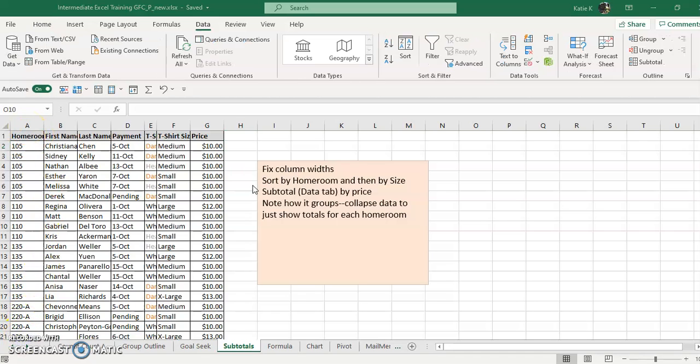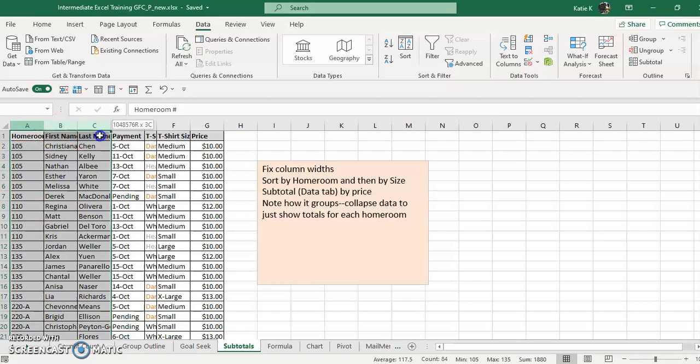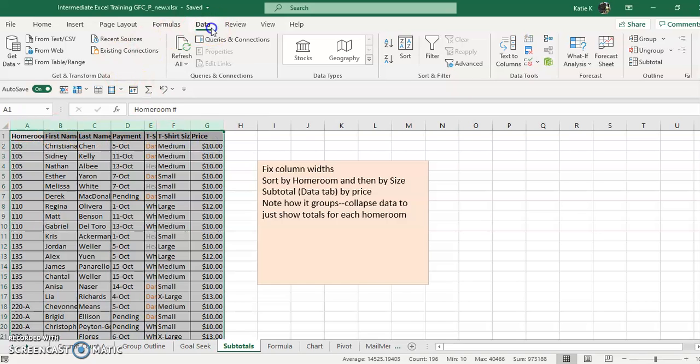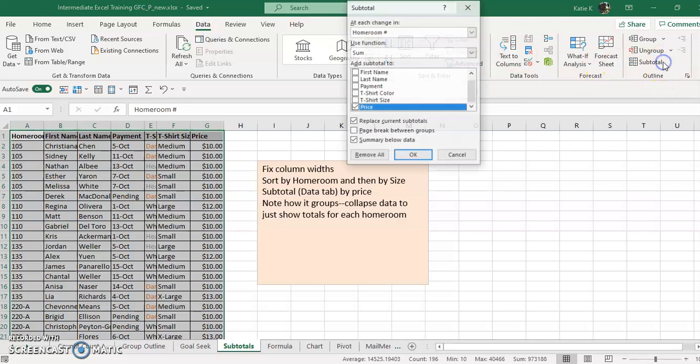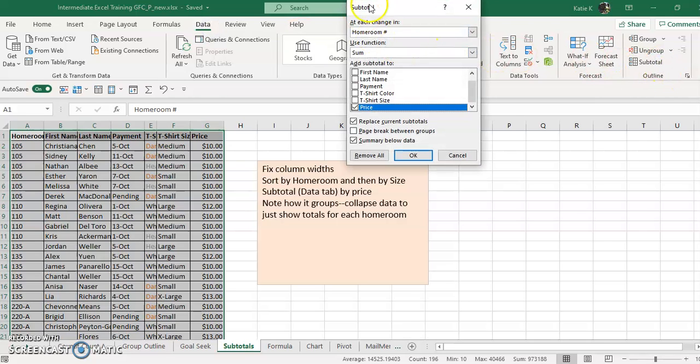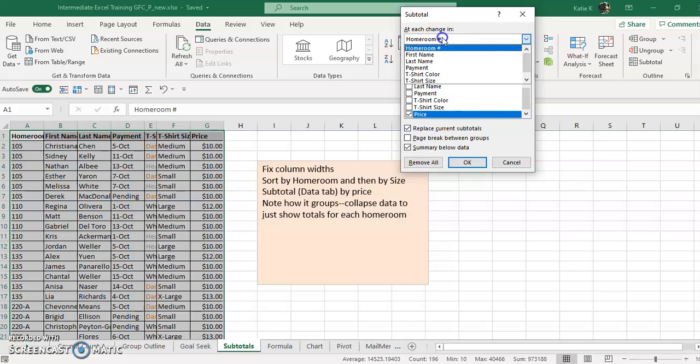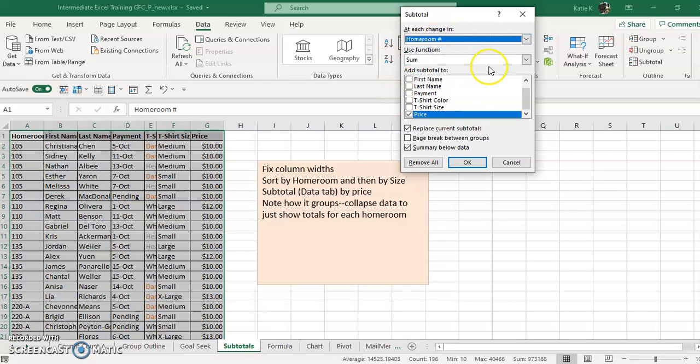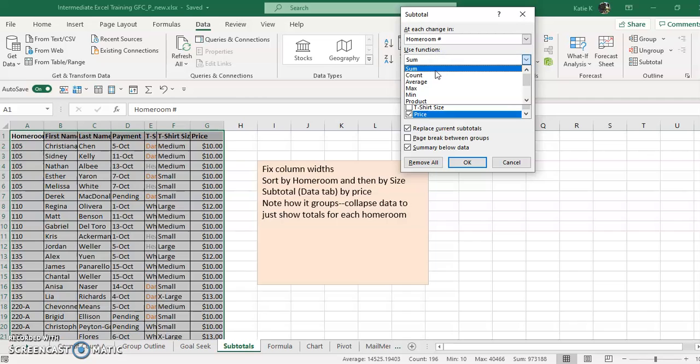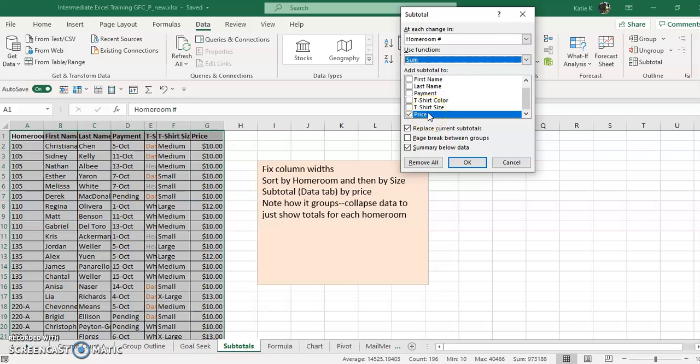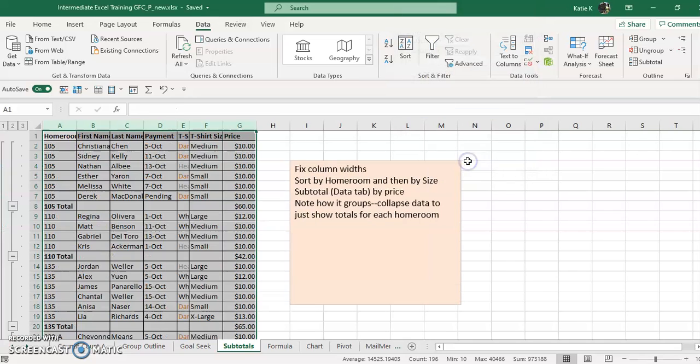So to do a subtotal I highlight all the data that I need, and then again that's under the data tab, subtotal. The first thing it says, at each change in what do I want it? On each change in t-shirt, each change in last name? No, each change in homeroom. That's where I want the subtotal to be. I do want it to sum. You could do a count of shirts or something like that too. And I want the price to be subtotaled, perfect. I could check other things too if I wanted, so I click OK.